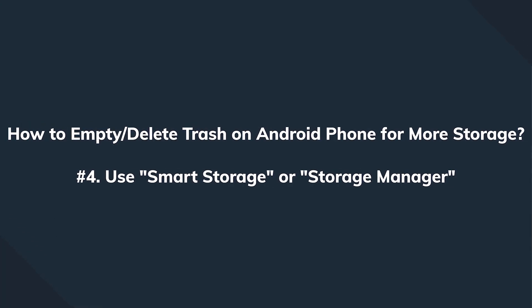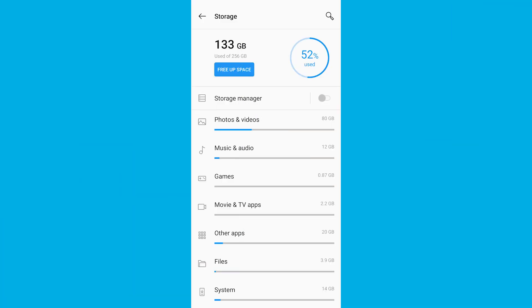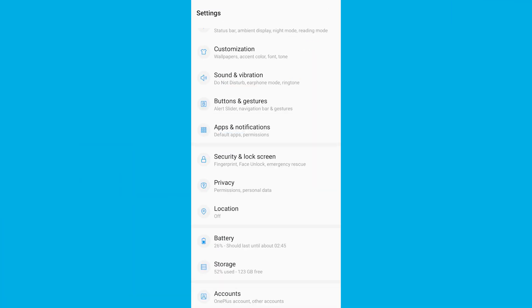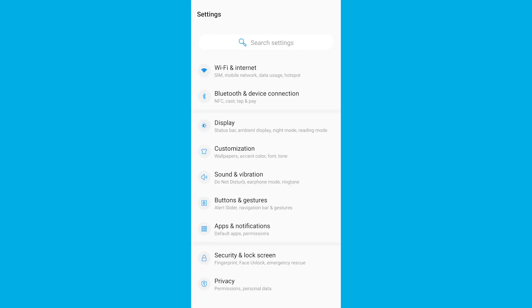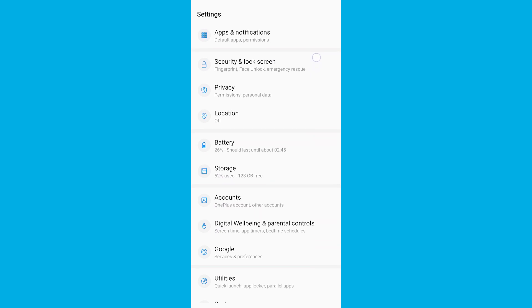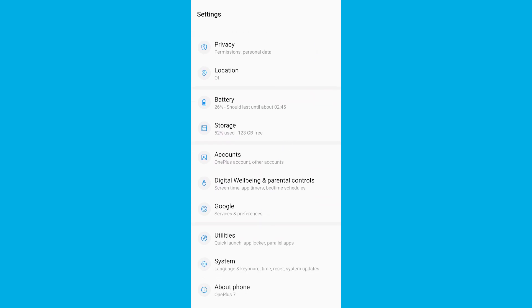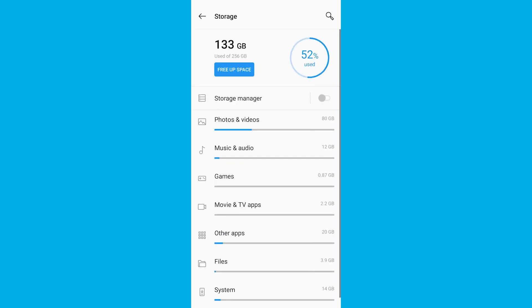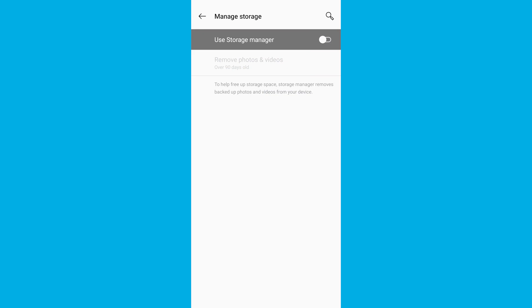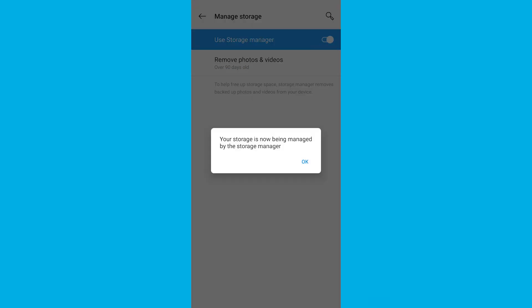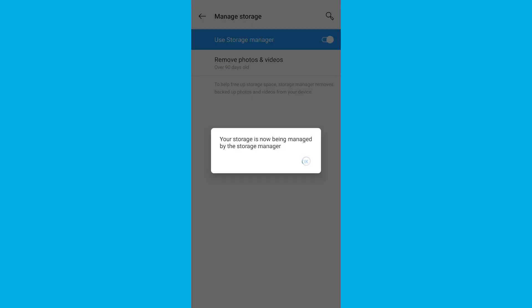As a fourth method, let me show you the Smart Storage option, something that most current Android phones support. When the feature is enabled, your smartphone will automatically delete all backed-up photos and videos. Go to Settings, then Storage, tap Smart Storage, and toggle the switch to enable the feature. You can also fine-tune the time span after which you want your device to get rid of these backed-up files.